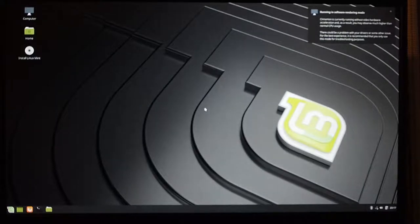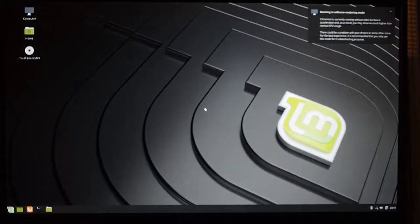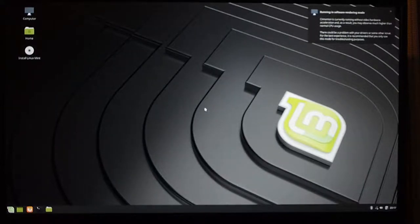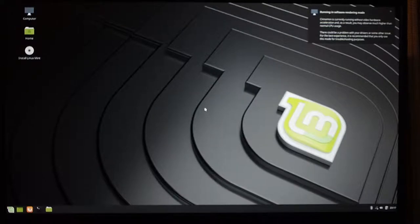One thing that you're going to need is, right now the trackpad does not work, so you need to use a mouse plugged into one of the USB ports.